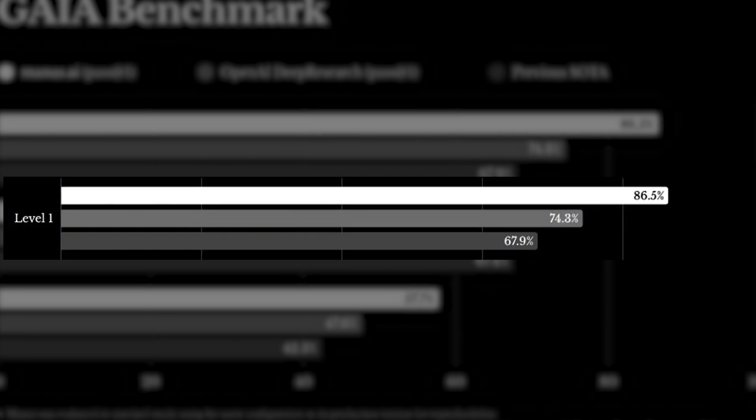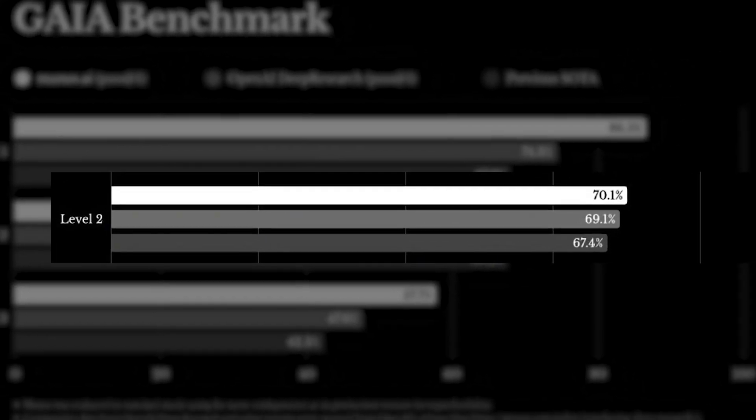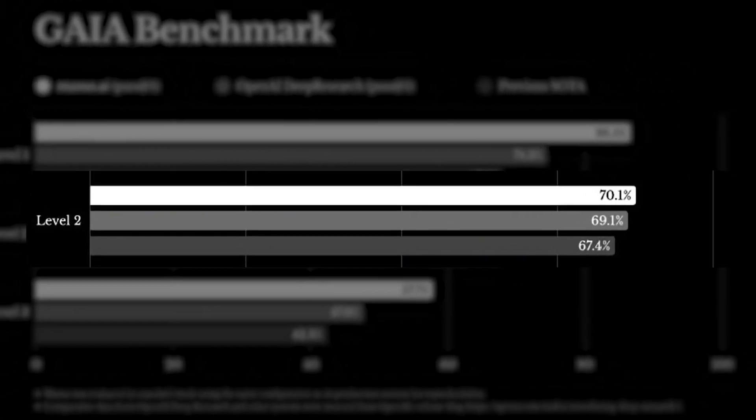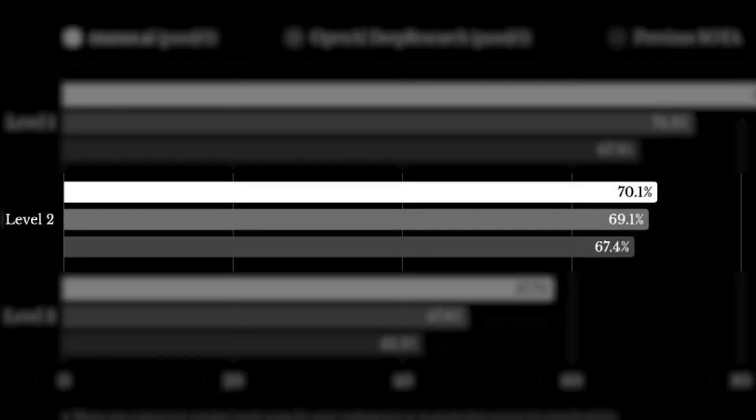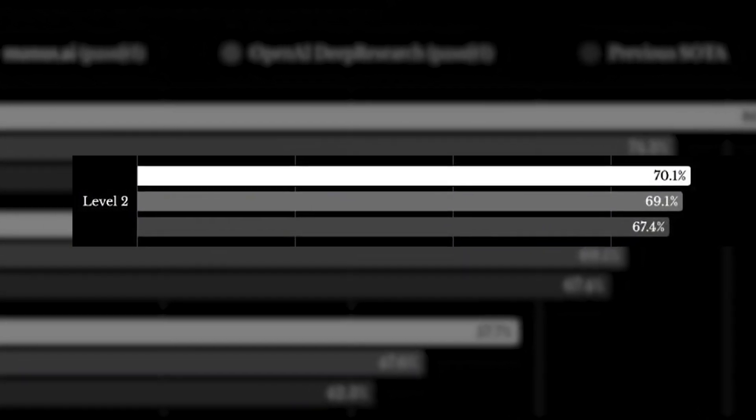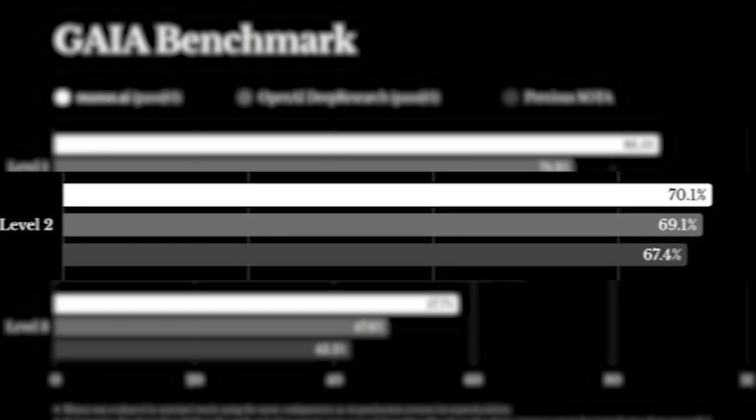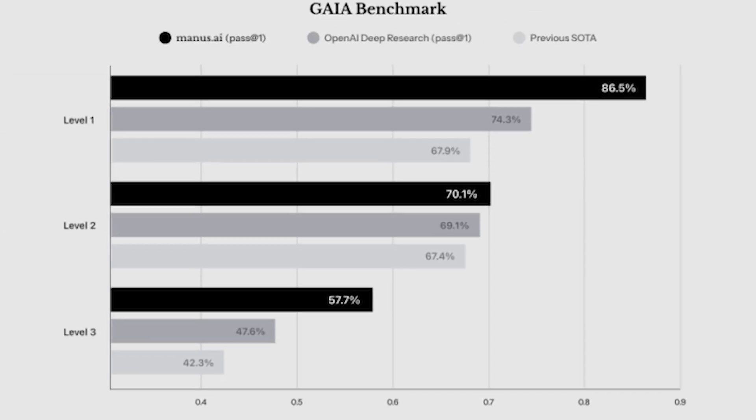Moving on to Level 2, where intermediate tasks are on the table, Manus continued to shine with a solid score of 70.1%, just edging out OpenAI's 69.1% and surpassing the prior best of 67.4%.